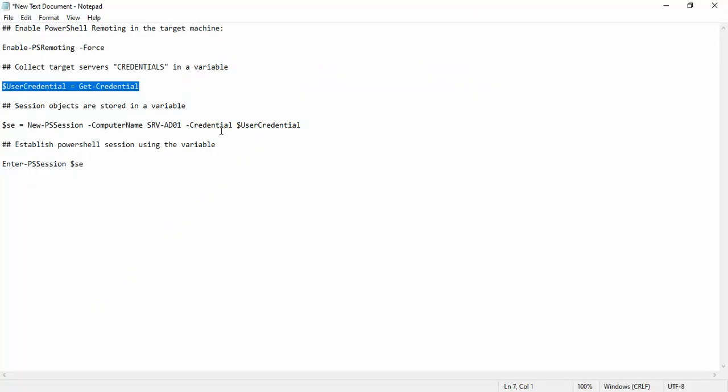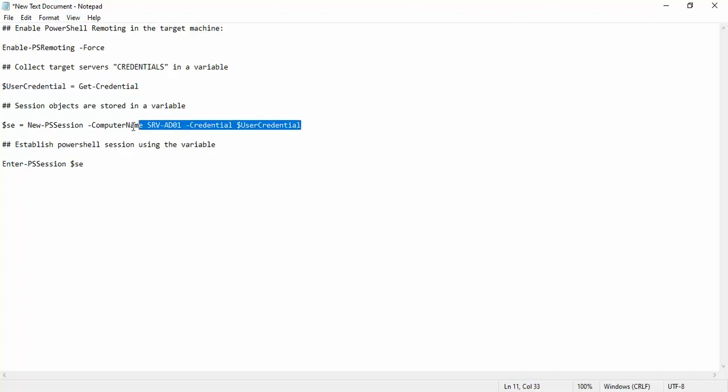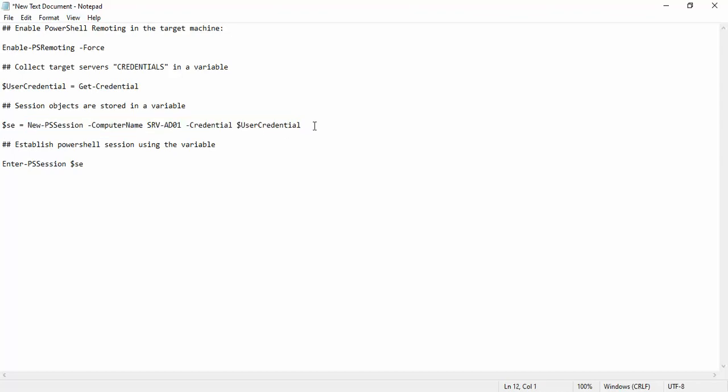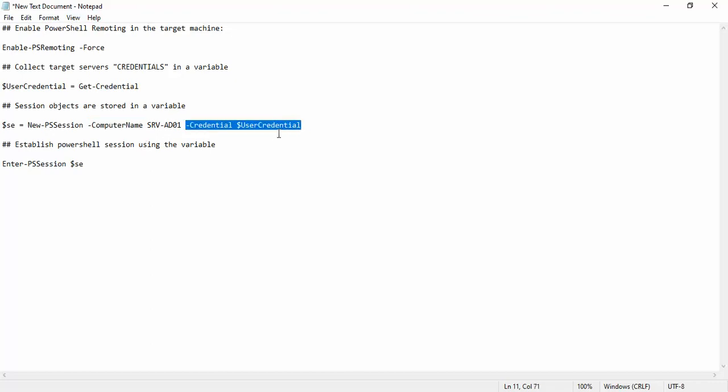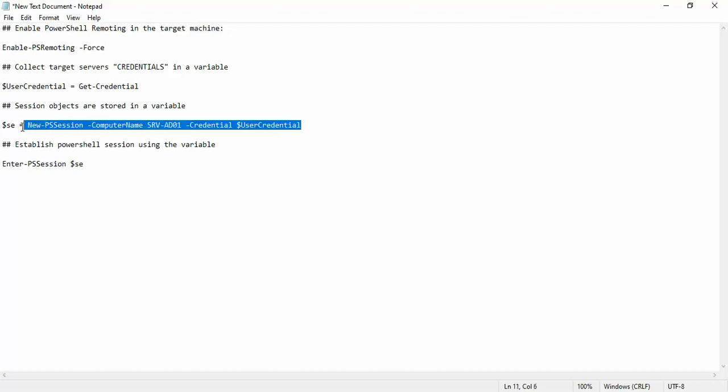Now we will store the remote machine's session object in another variable. This is the New-PSSession cmdlet which will have some parameters: the computer name that we are connecting and the credential that we will put from the above variable, that is user credential. And the output of this command will be stored in a C variable, so let's run that command.